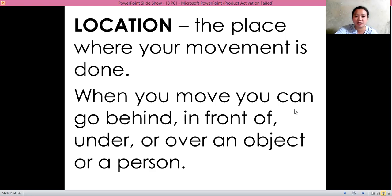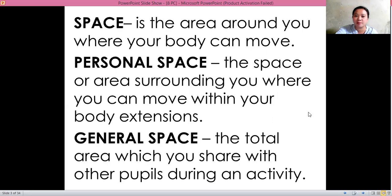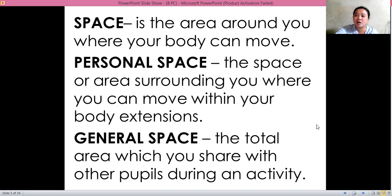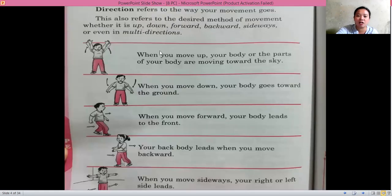The teacher has pictures and you are going to identify the location. Now remember also the meaning of space — it is the area around you where your body can move. Also, the meaning of personal space is the space or area surrounding you where you can move with your body extensions. The general space is the total area which you share with other pupils during an activity.